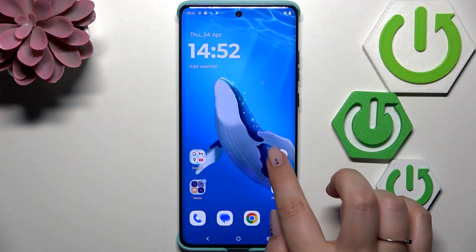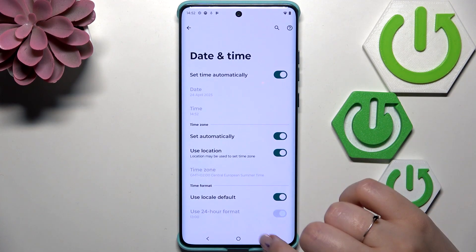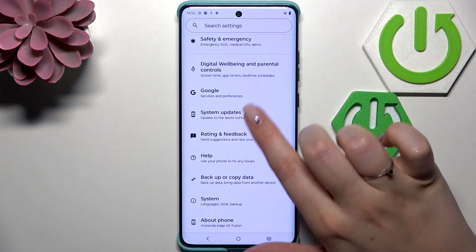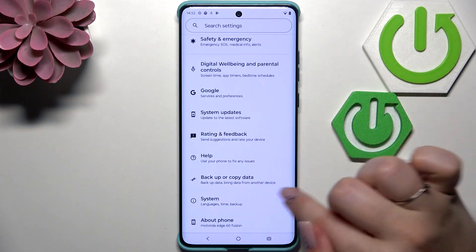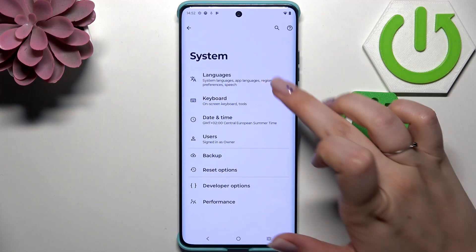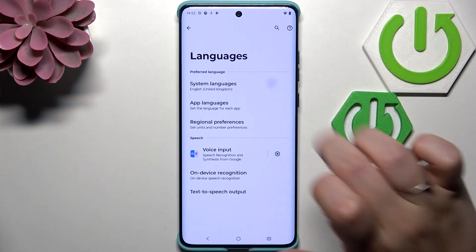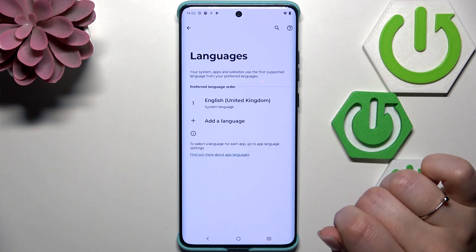Let's begin by opening the Settings. Here we have to scroll down to the very bottom to find System, then tap on Languages at the top, and tap on System Languages.